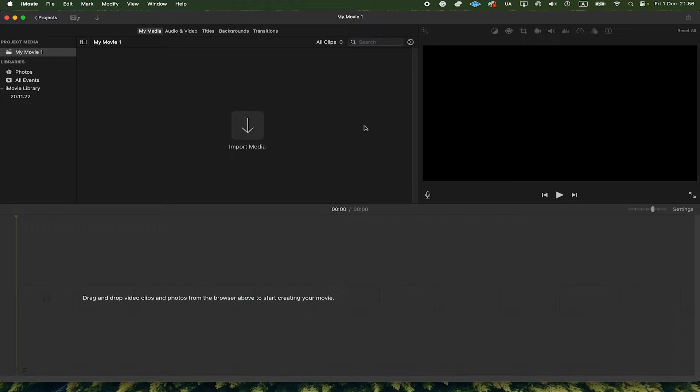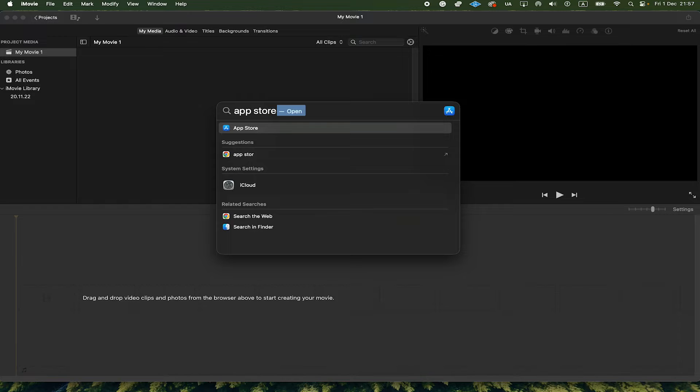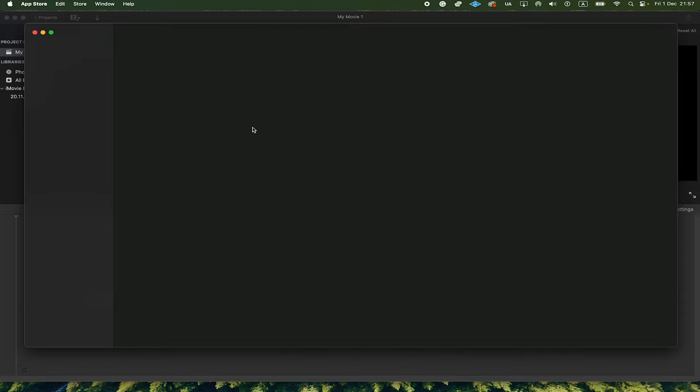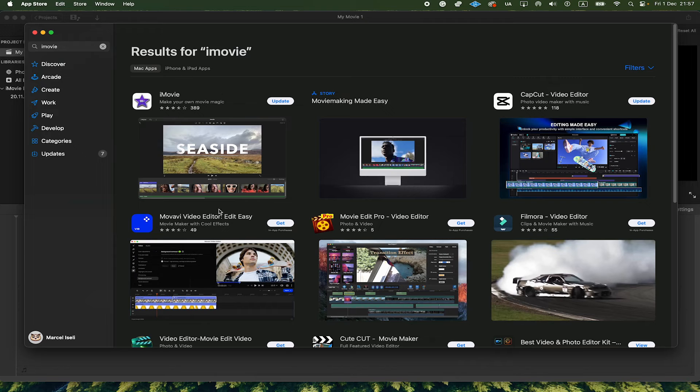iMovie actually comes pre-installed on your Mac. But in case you deleted it for some reason, you can always go to the App Store and then download it from there completely for free.